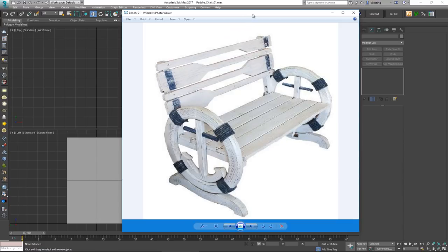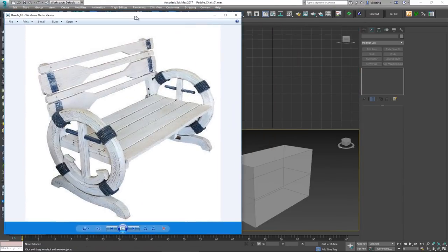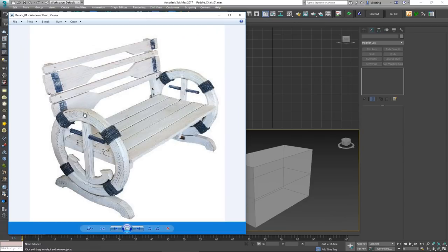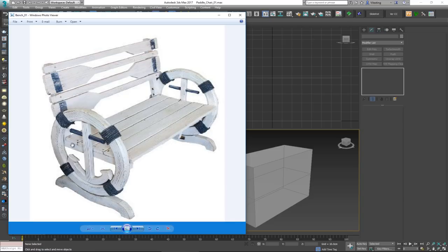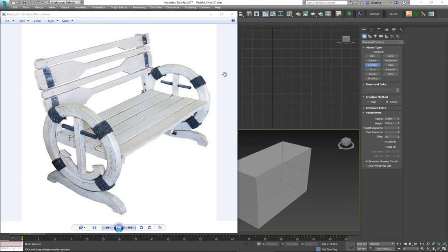First things first: I don't actually have any information about this chair, so I'm going to have to do some guesstimation. That means we won't be following strict rules and we'll have some leniency to change things. This is actually a bench, so there will be some differences from what we did on the live stream. Let's begin.